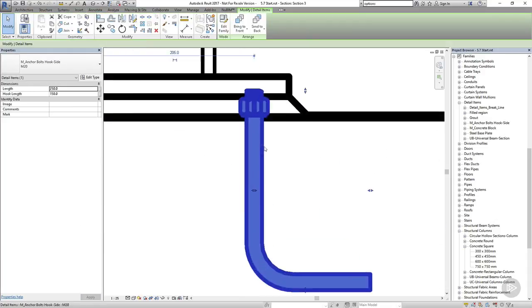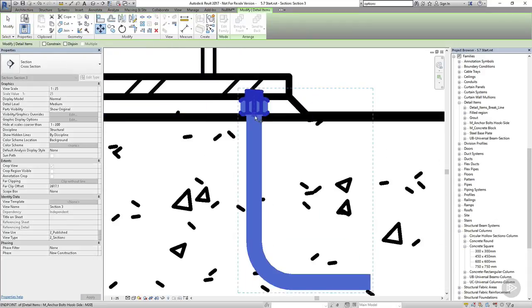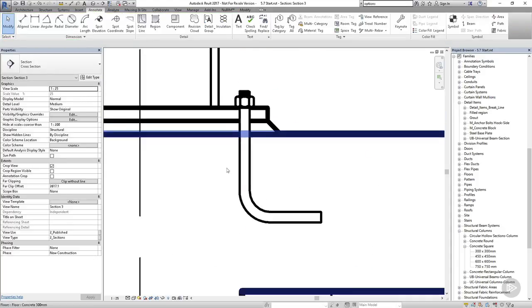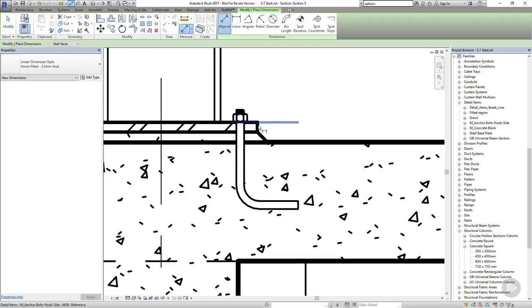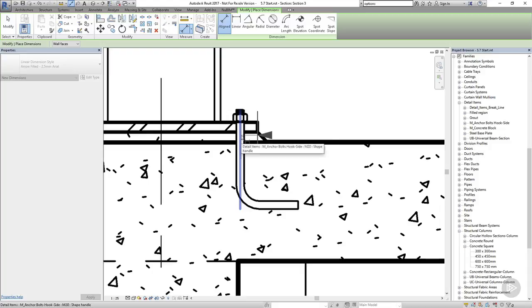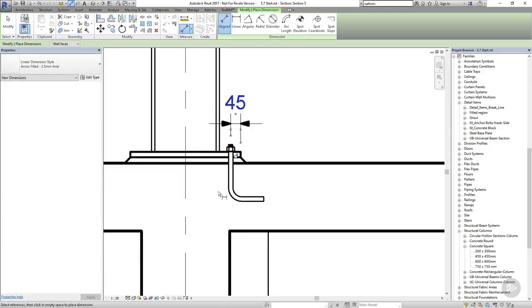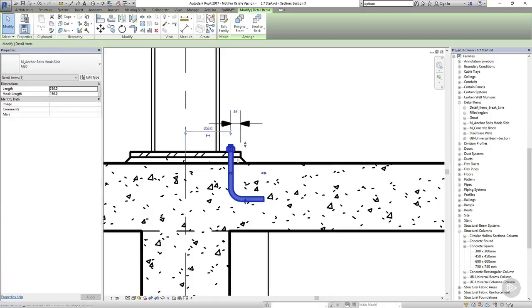Now I want to make sure I have a 50mm edge distance, so I'll add a dimension from the edge of my base plate to the center of my anchor bolt. And don't forget, if you want to move something by adjusting a dimension, you first need to select the thing that you want to move, and then any dimension that you can adjust is going to go small and blue. So now you can click on those dimensions, and type in a new value.